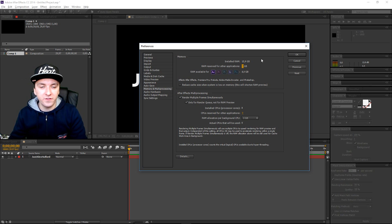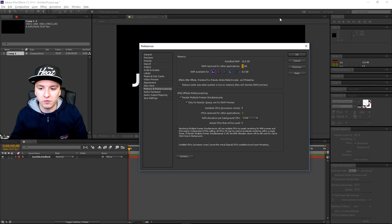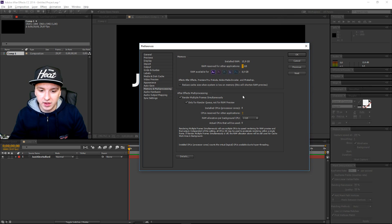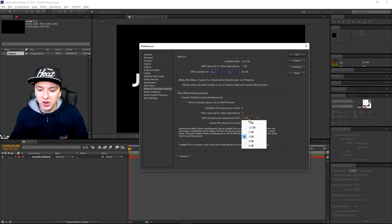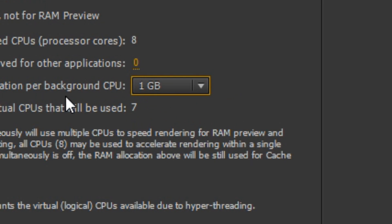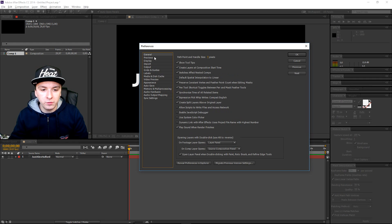That should be good enough if you have like 16 gigs of RAM. But if you have like 4 gigabytes of RAM, I would say keep it on two. If you have like 16 gigs or 8 gigs of RAM, put it between five and ten — that should work. You're pretty much done on that part. Also, you want to change this one to 1 gigabyte for the RAM, and that's going to speed up your rendering as well.